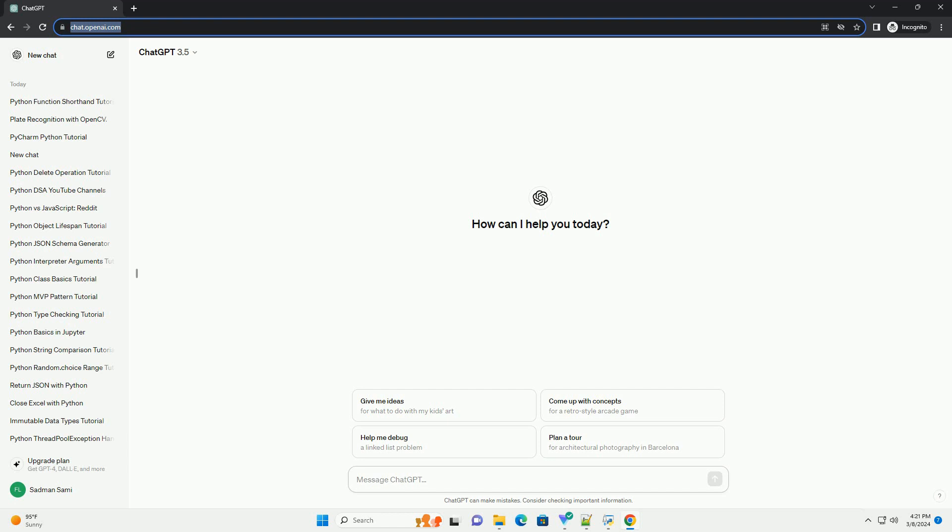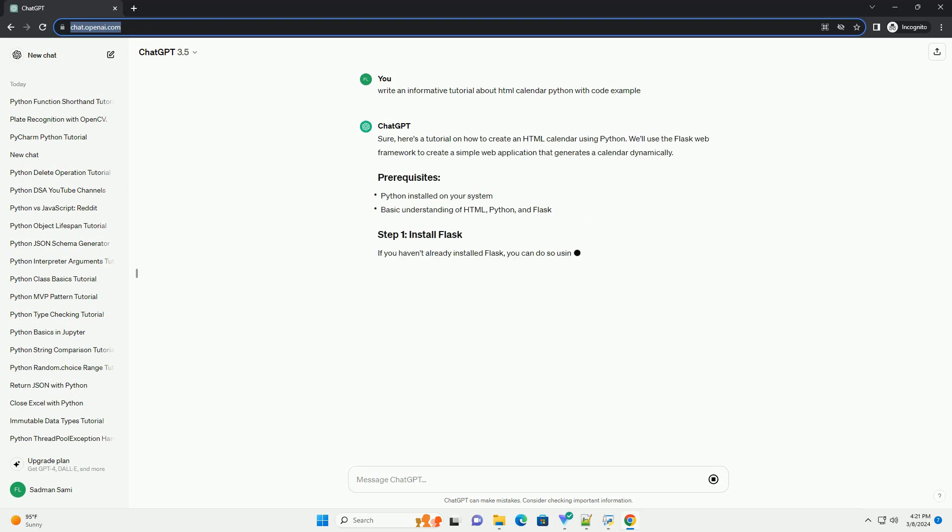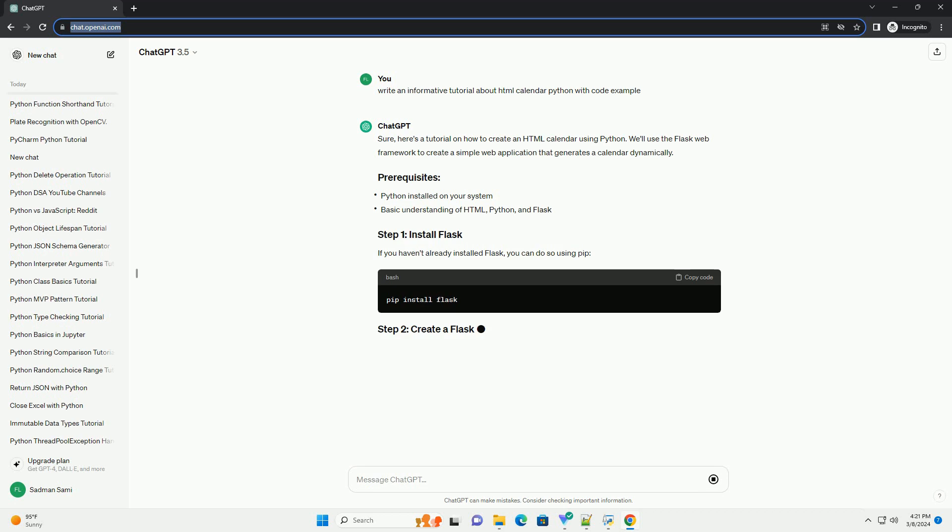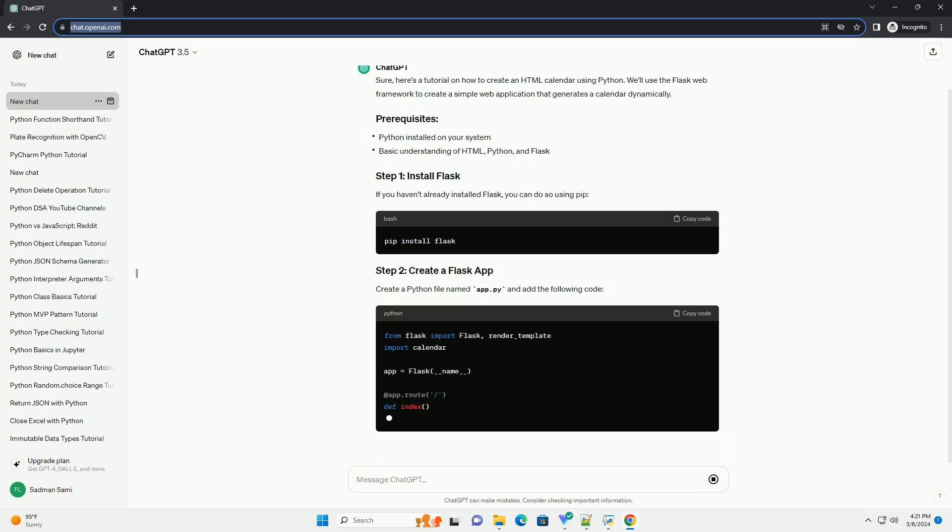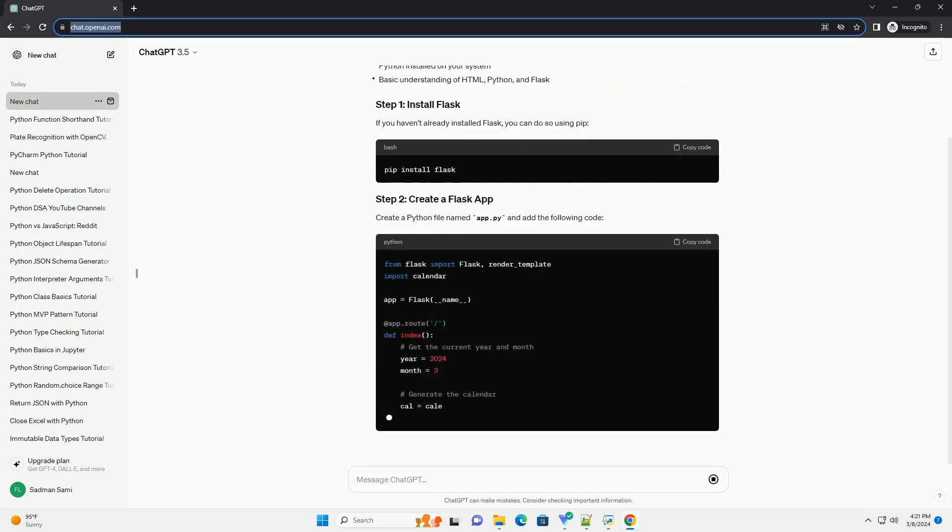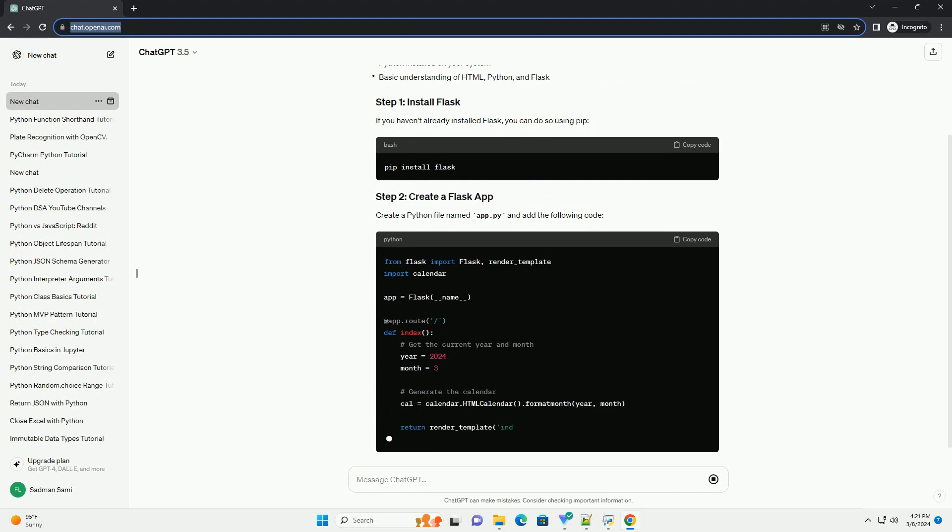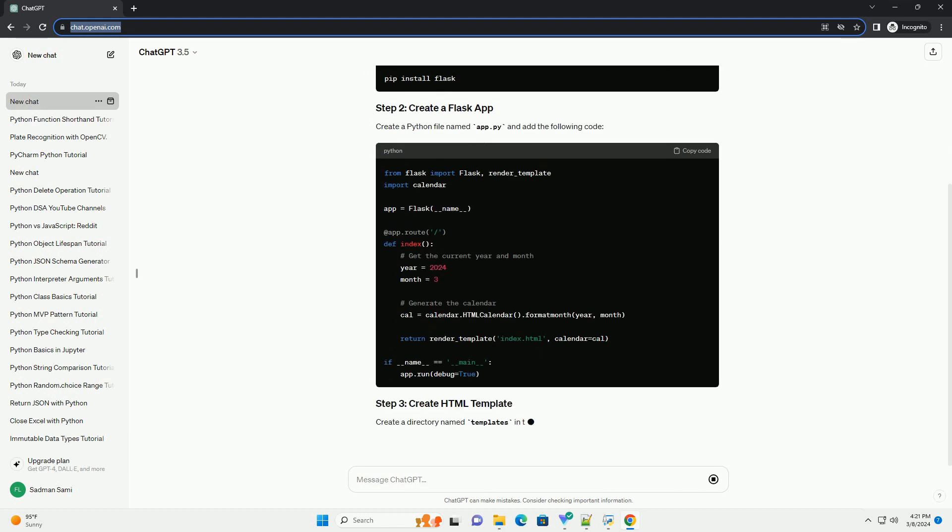We'll use the Flask web framework to create a simple web application that generates a calendar dynamically. If you haven't already installed Flask, you can do so using pip. Create a Python file named app.py and add the following code.